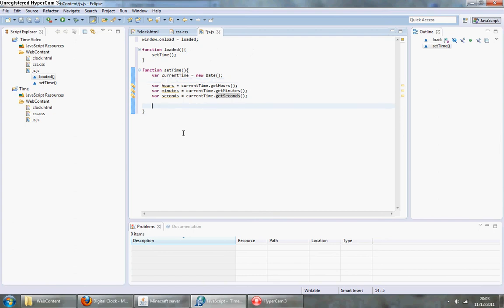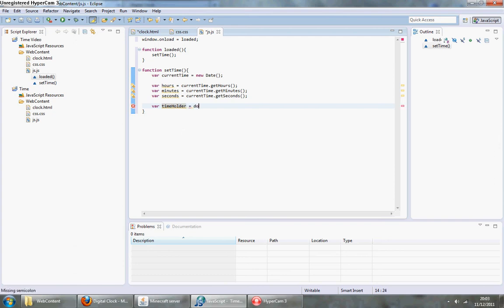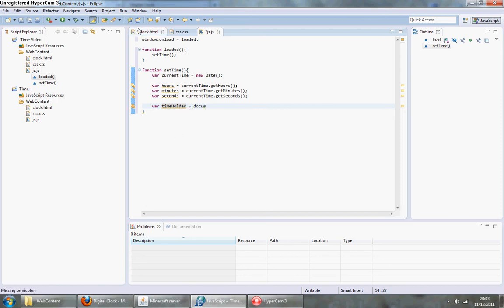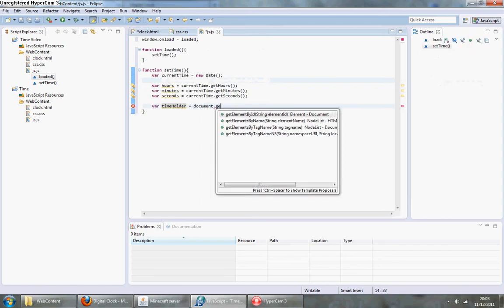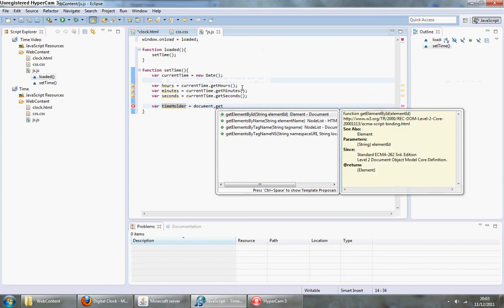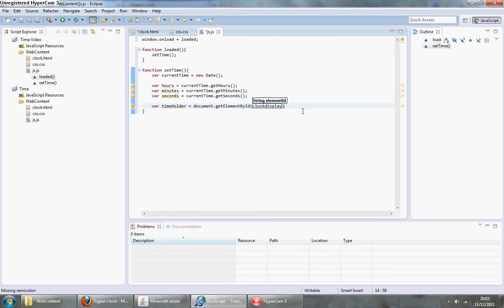Now we create a variable and call it time holder, and we'll have it equal to document.getElementById. We need to basically get that variable to hold this paragraph essentially. The id of that one is clock display.